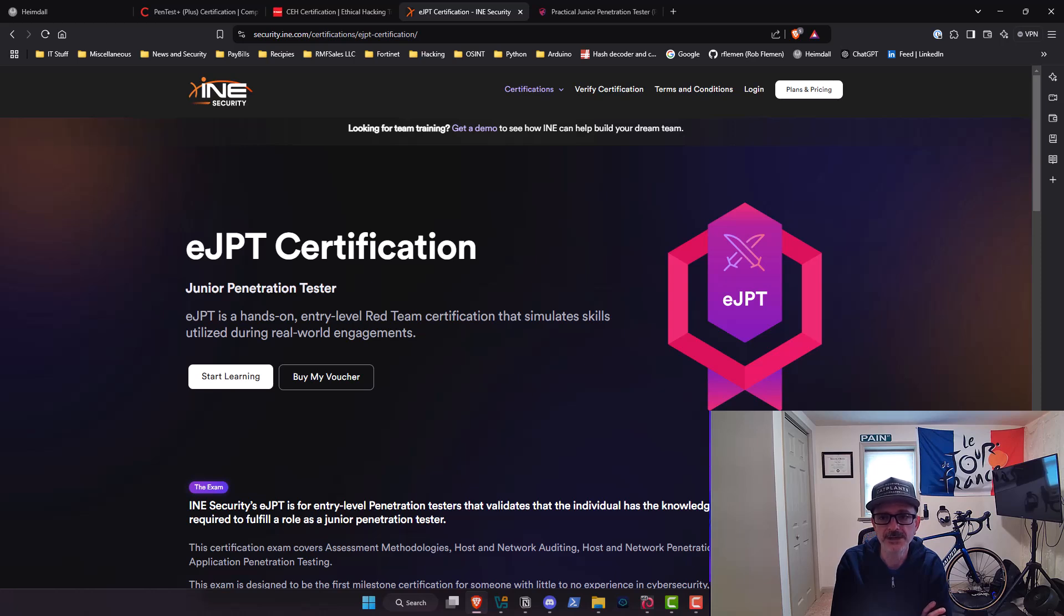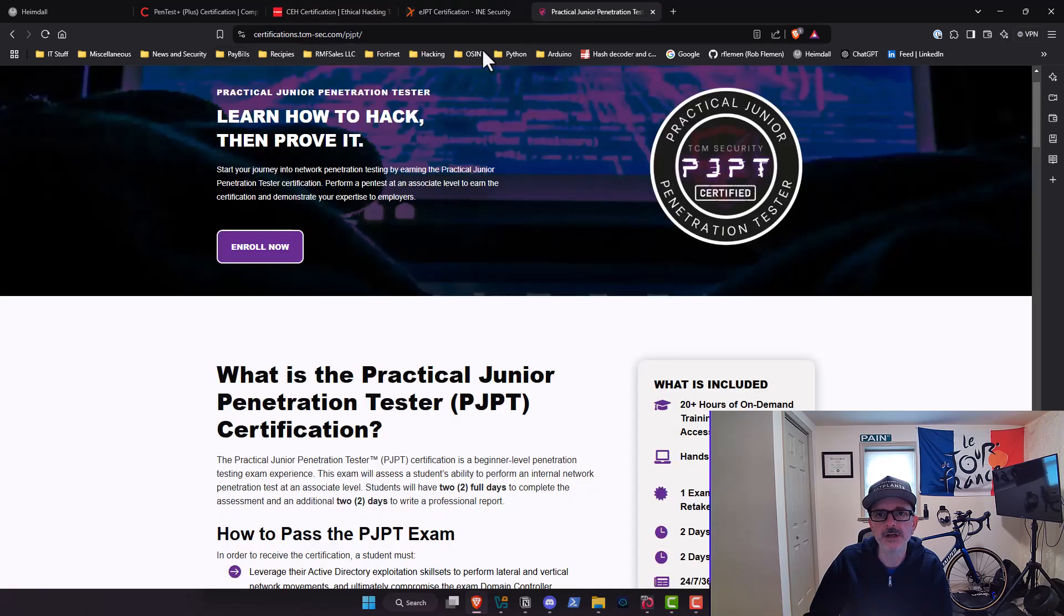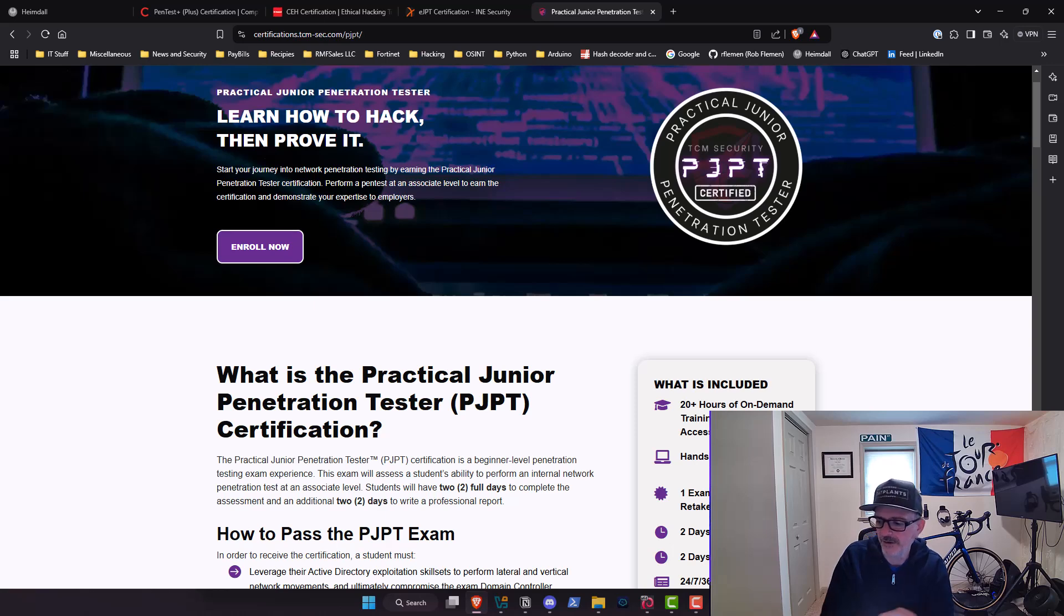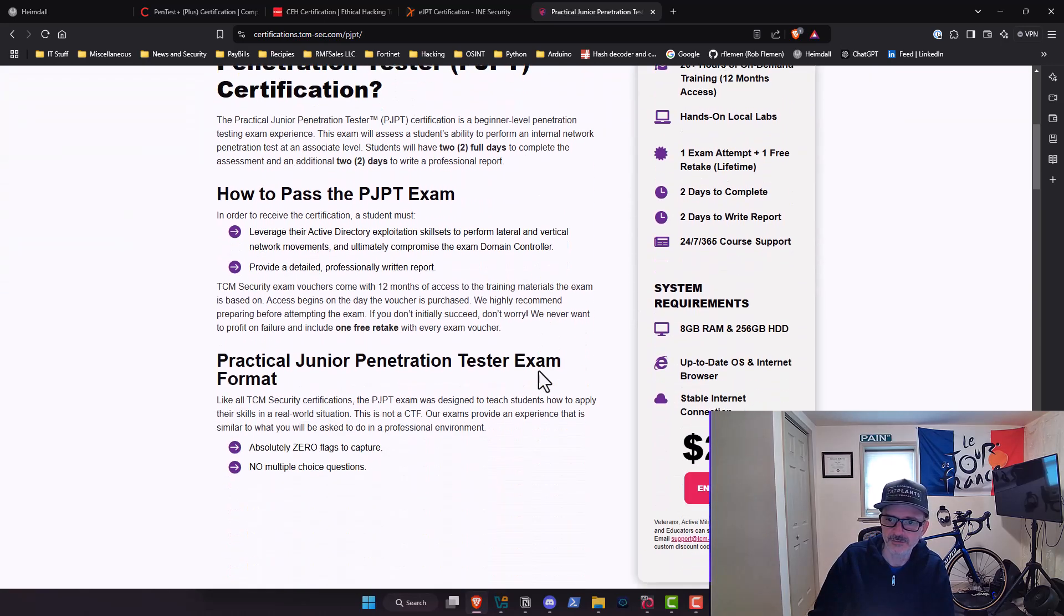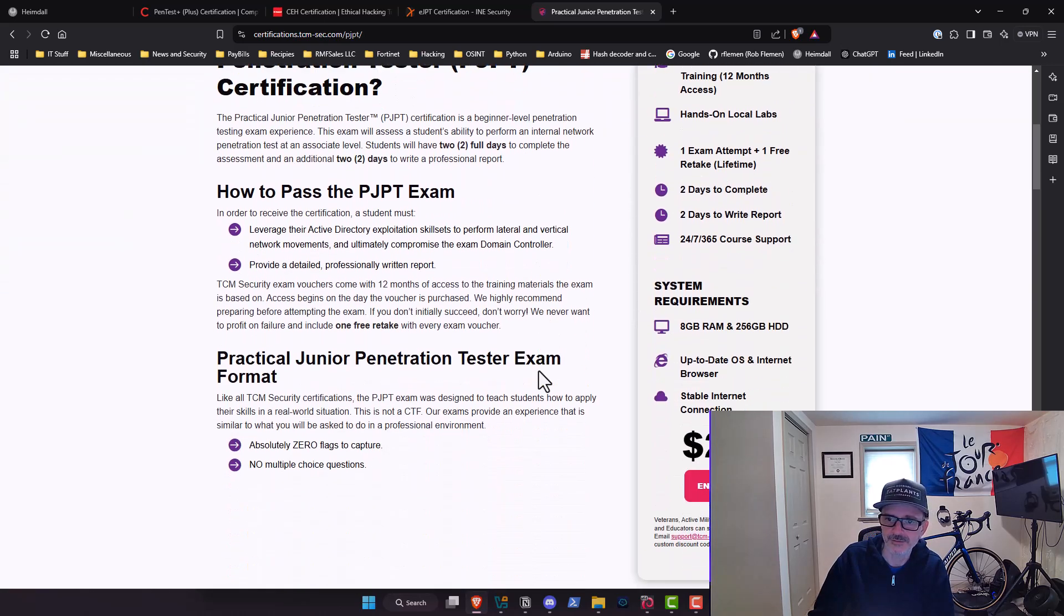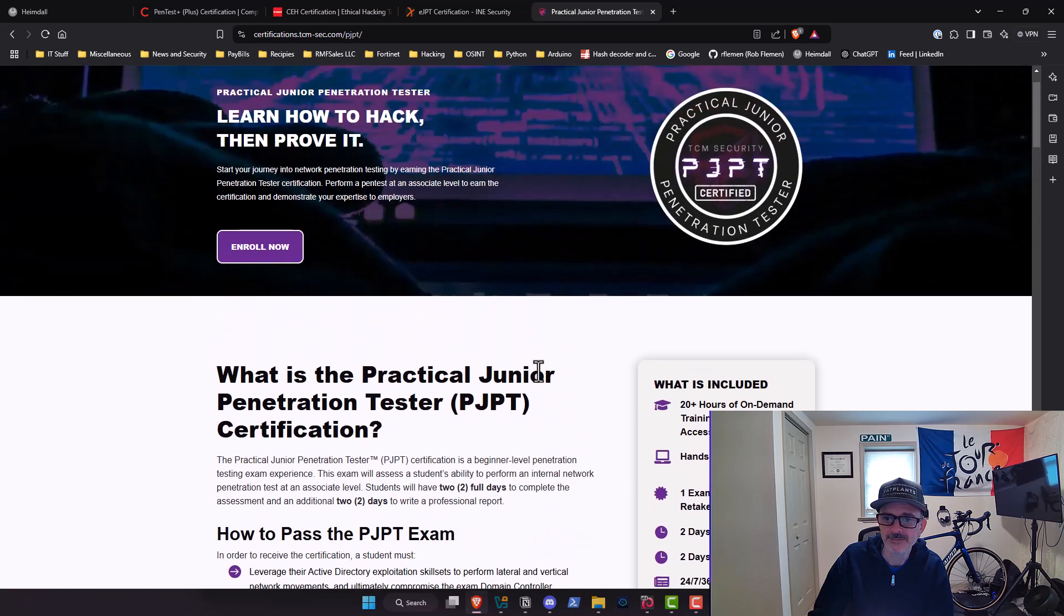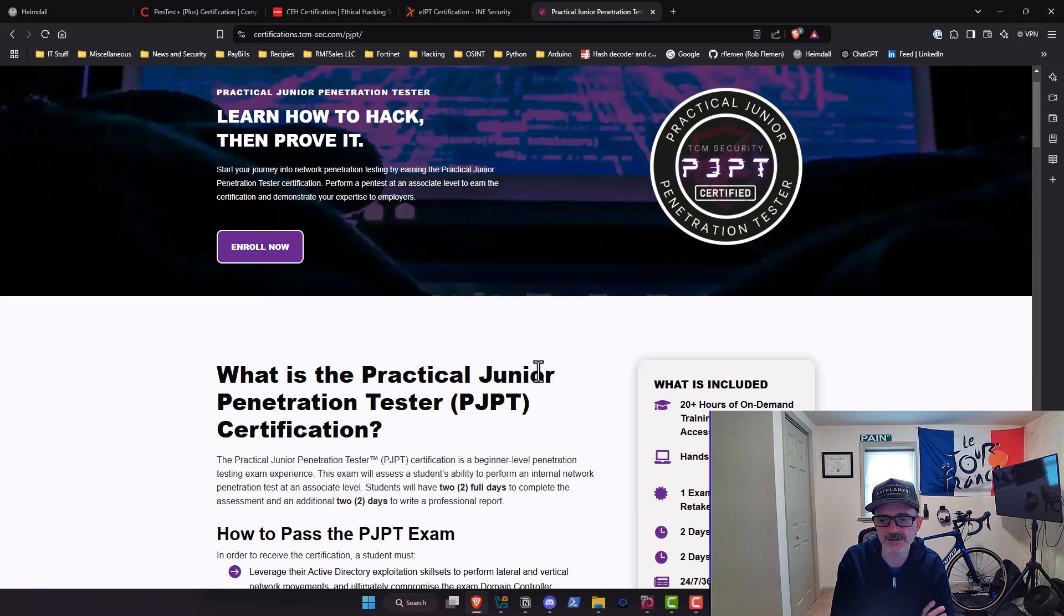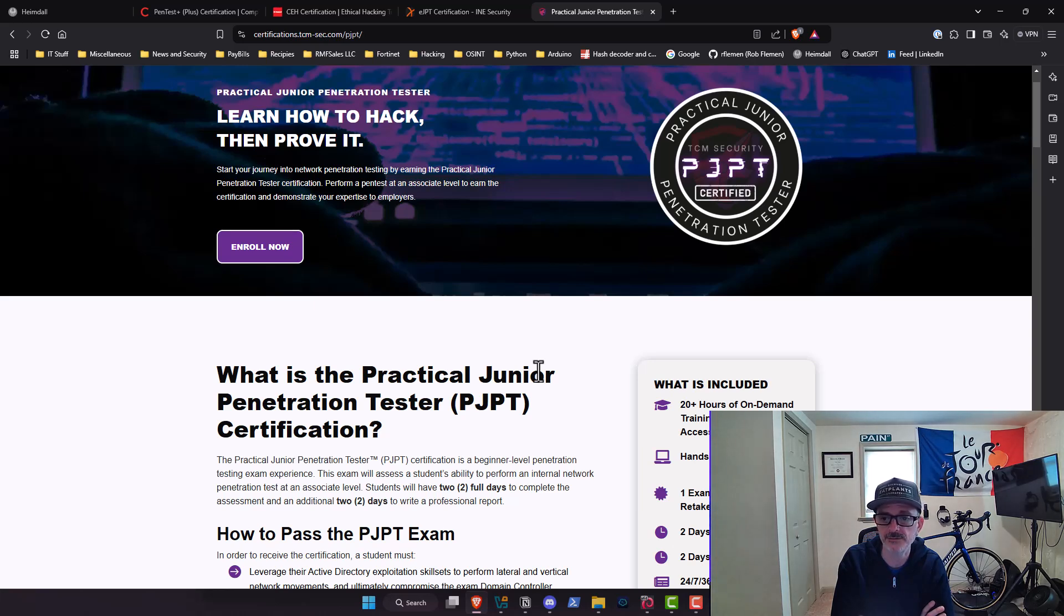Now we're going to move on to the practical junior penetration tester, TCM security. Let me tell you, they have something special here with this whole program that they've put together. Very reasonably priced. If you scroll down here I think it's 249 bucks. You get access to their practical ethical hacking course. Heath Adams does a great job. He's very genuine. It seems to me like he really wants you to succeed. There's a lot of things to like about the way they have this set up. With that 249 you get the training, you get one exam attempt, you get a free retake. Those things are for life, they do not expire—those vouchers. You get two days to complete the exam, two days to write the report.